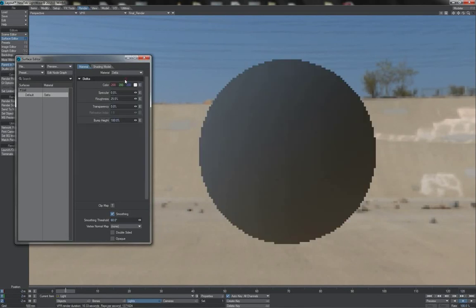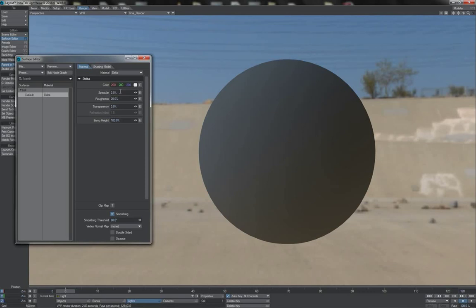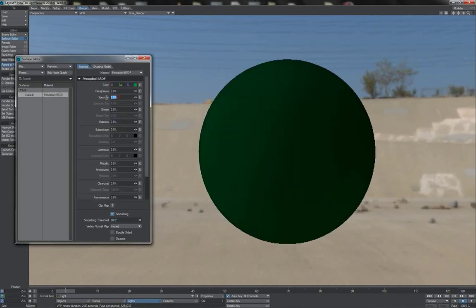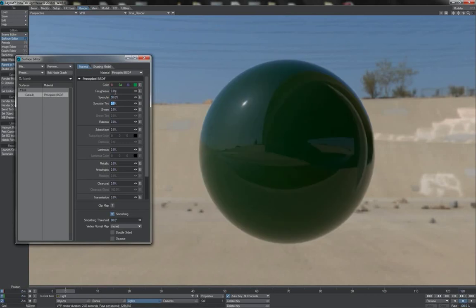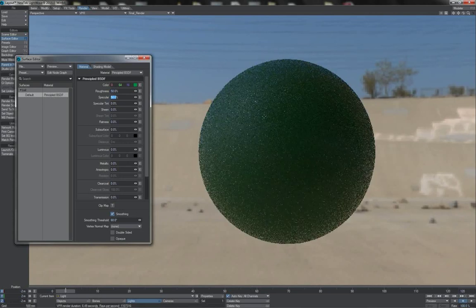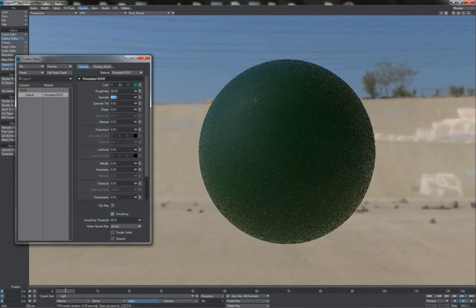But if we look at other materials, all of the PBR materials that we have, none of them have a reflection value. They only have specular. That's all we get in any of these materials now is a specular value and a roughness or glossiness value to account for the softening of any such specular reflection.